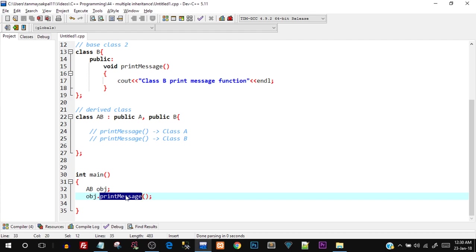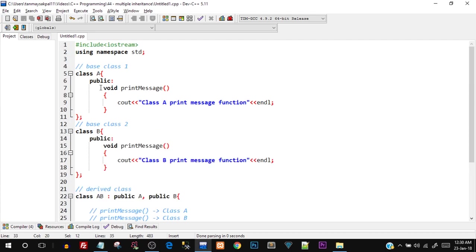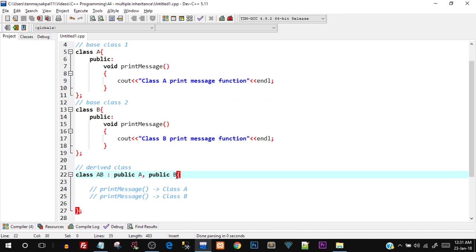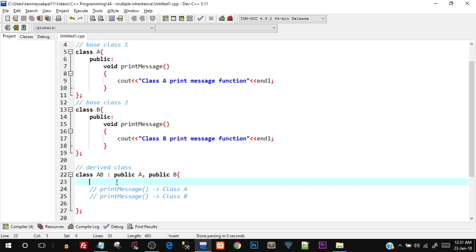This is the ambiguity problem in multiple inheritance, which arises when we have the same functions being inherited in the derived class from two or more different base classes. There could be even more base classes with the same function name, and all of them would come into the derived class — making the ambiguity worse. So how do we basically solve this problem?